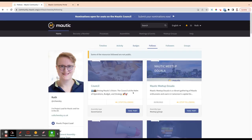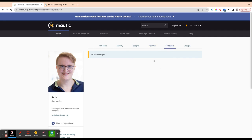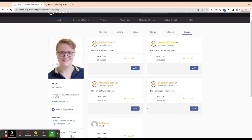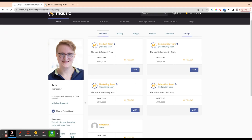This is the resources that you follow. These are the followers, so people who follow you. These are the groups that I'm part of. And you can see I can click to view the groups.